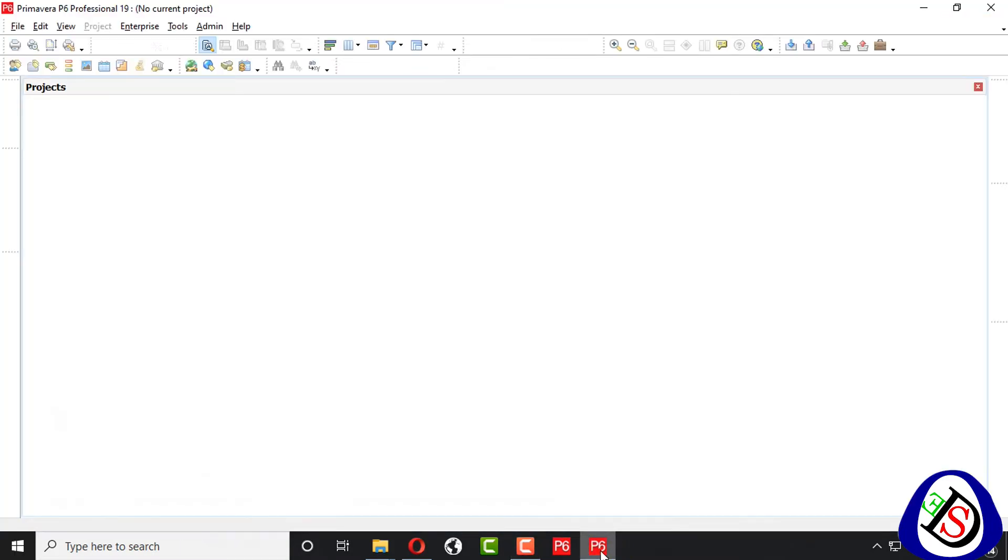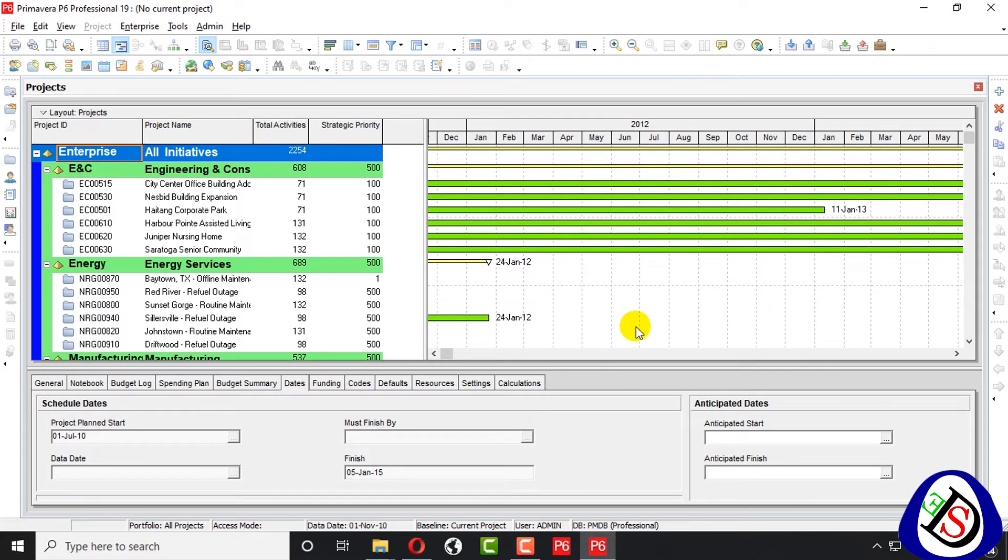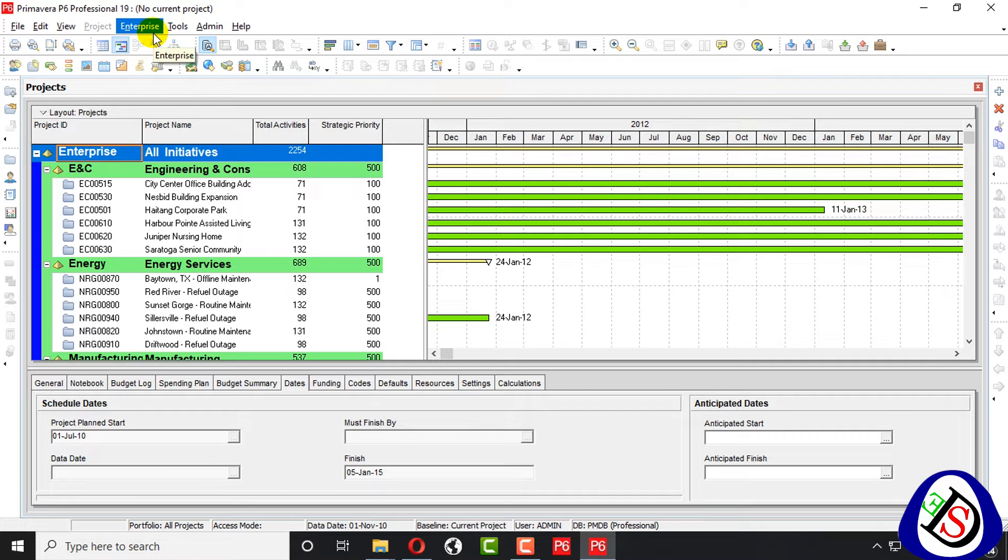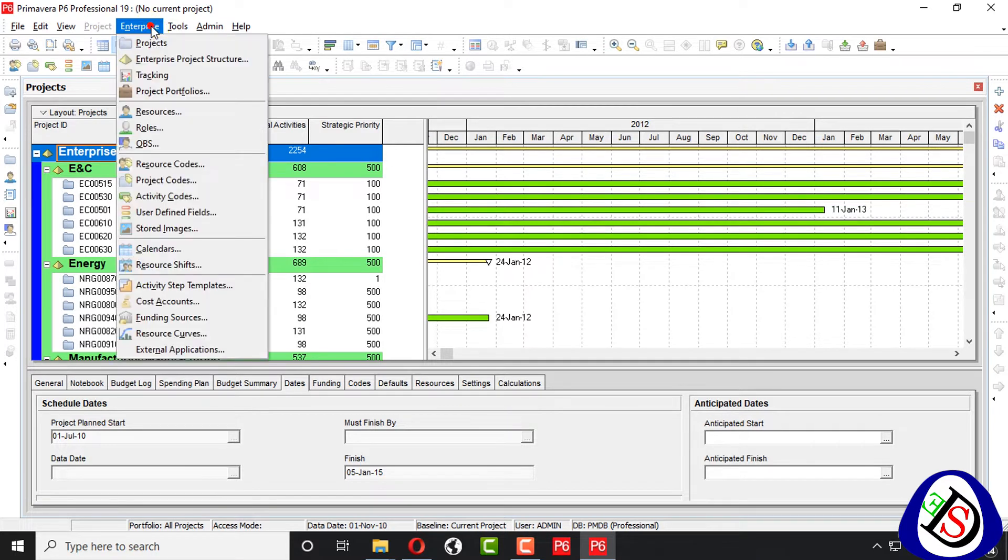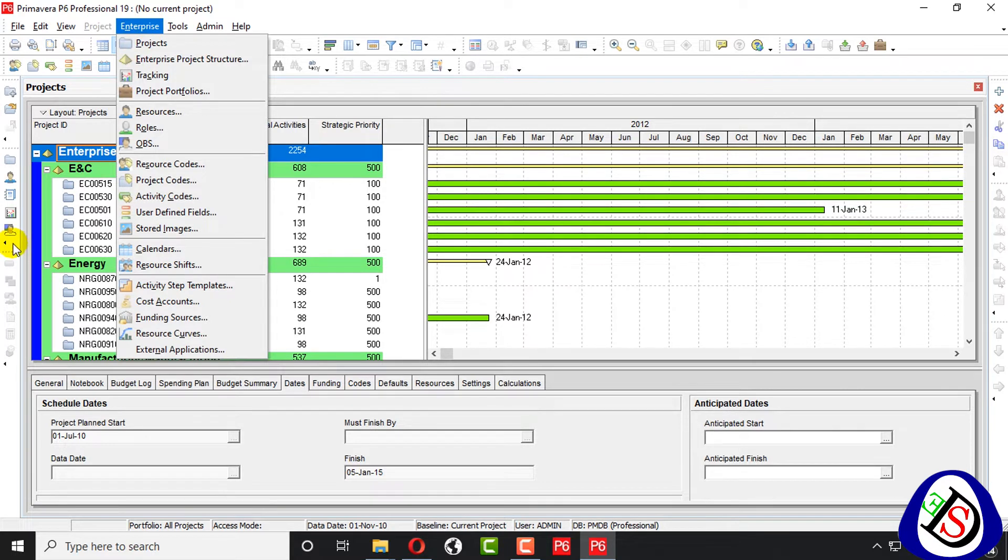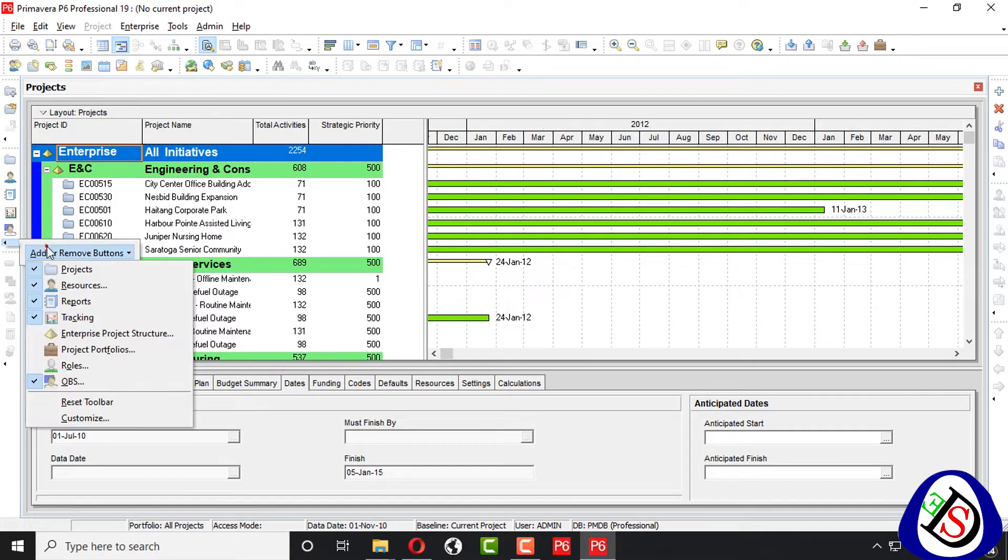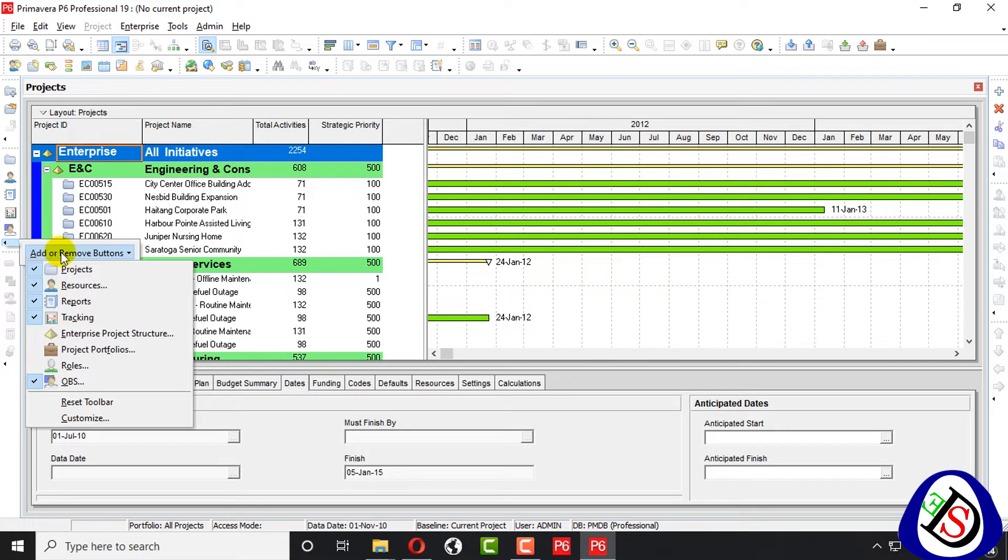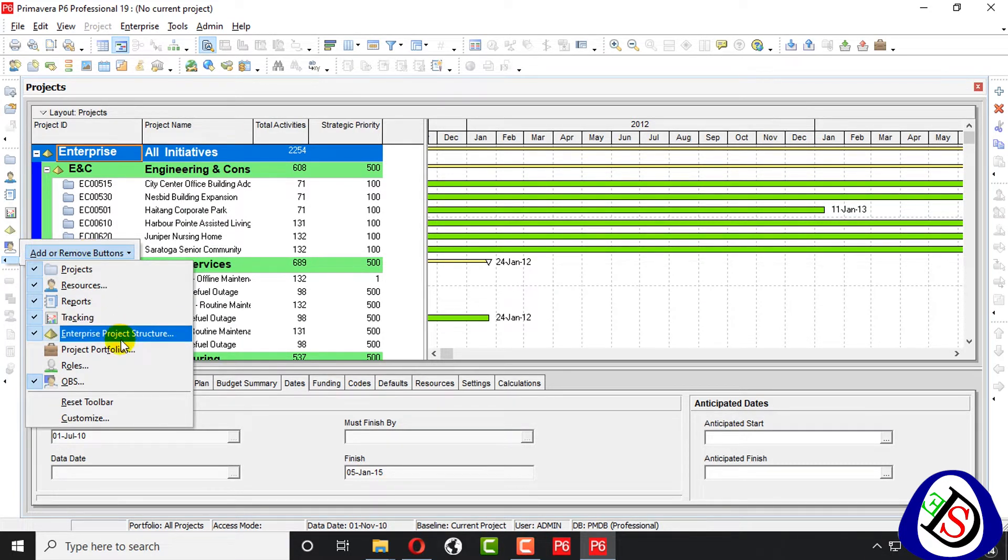Here we open Primavera P6. On the top of the layer, we go to Enterprise Project Structure. From here, there are two places from where we can enter Enterprise Project Structure. From here also, we can add or remove Enterprise Project Structure.